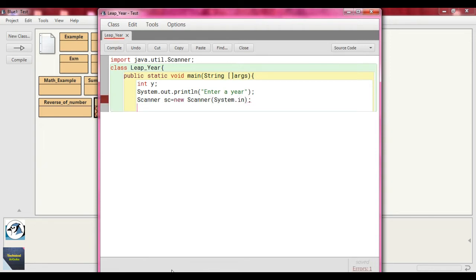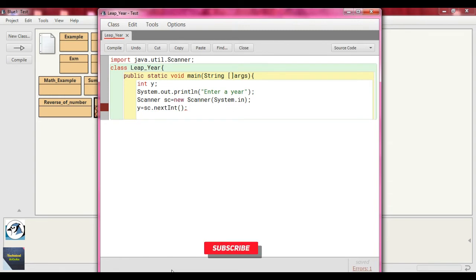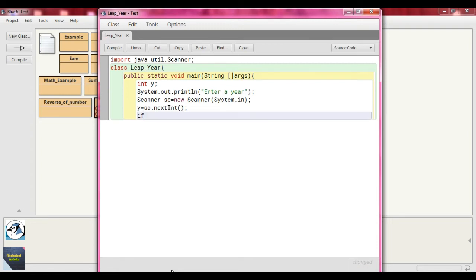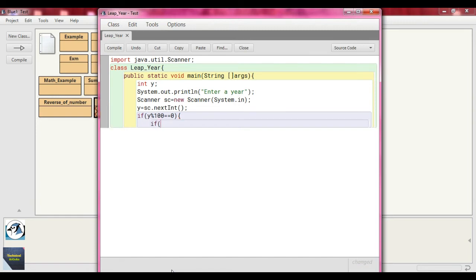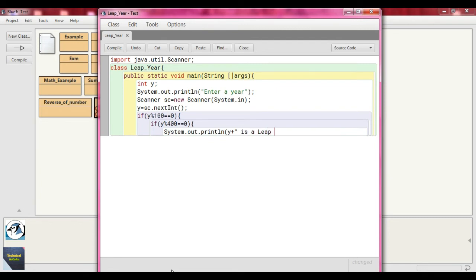Now we write 'y = sc.nextInt()' to read the year from input. Then we put the condition: if the year ends with double zero, we check divisibility by 400. So we write 'if (y % 100 == 0)' — that means the year ends with double zero. Inside, we check 'if (y % 400 == 0)', and if the remainder is 0, we print 'System.out.println(y + " is a leap year")'.